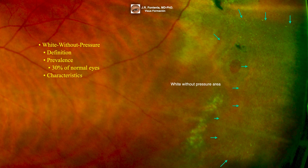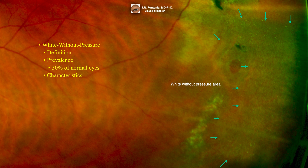The affected area is whiter than the normal retina and the choroidal markings are almost obscured. It is found in the post-equatorial region at the base of the vitreous and ora serrata. Whiteness is further accentuated with scleral depression, and the margins are sharply demarcated from normal retina.